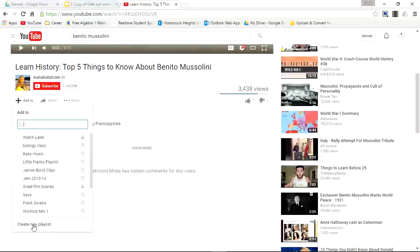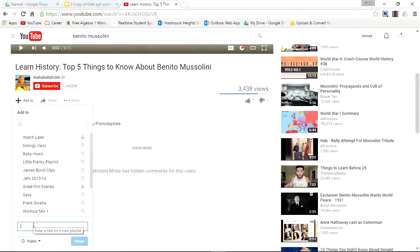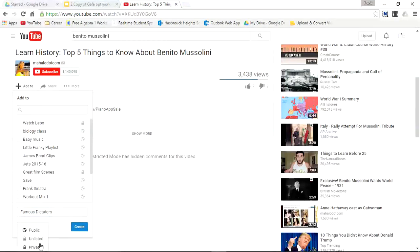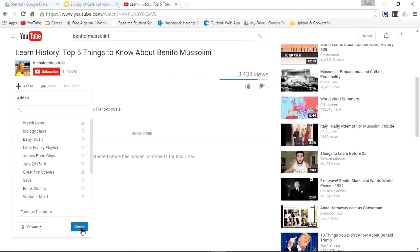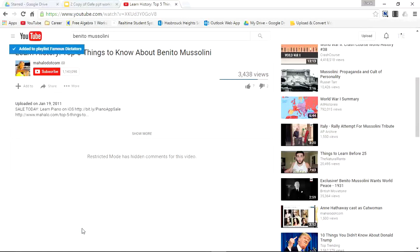Select the add to with the plus symbol, and go to create new playlist. I'll have to title this playlist — let's say Famous Dictators. I can make this playlist public, unlisted, or private. If I make it public, anybody has a chance to view it. So for now we'll just make it private. Create, and it's been added to my playlist.